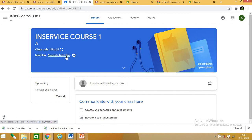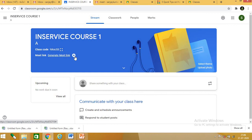This is my Google class code. You can also generate a Meet link from here. If you want to generate a link for Google Meet, you can do so directly from Google Classroom without going to Google Meet separately. This option is available depending on your account type.